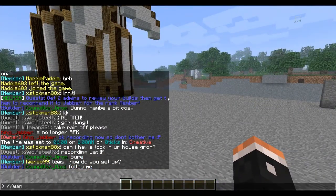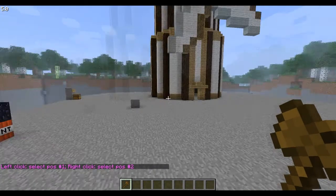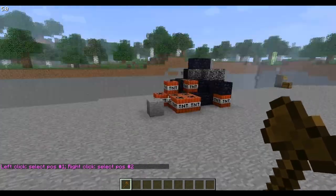To get the wand, which you need for most of the stuff — not all of it, just most of it — type //wand.